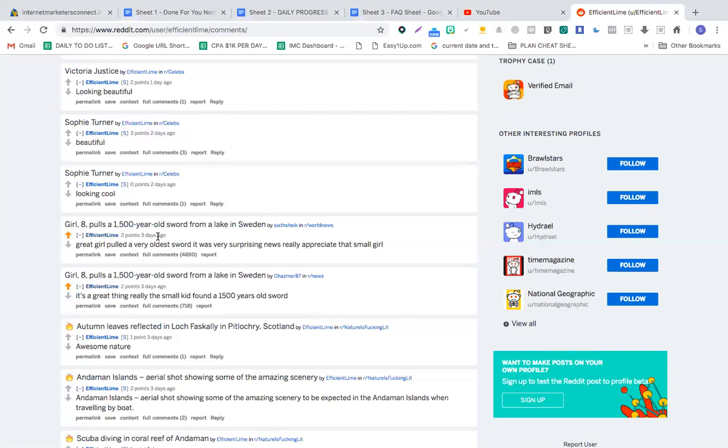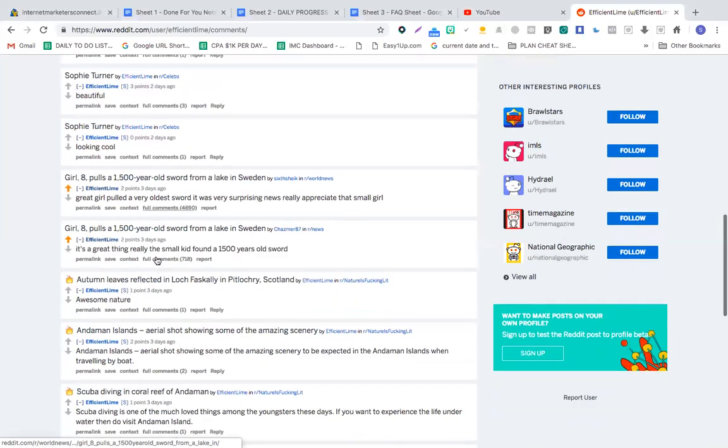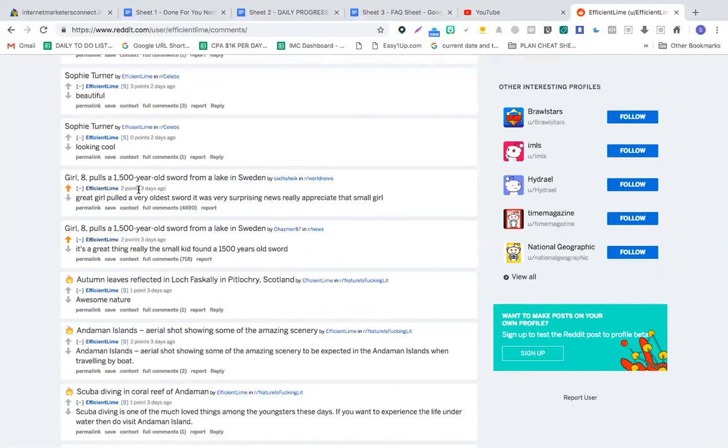That way you will start getting more karma because ten points for every comment. When you get ten points, your comment will rise to the top and other people will also upvote it. That way your interaction will get better in the news subreddit.